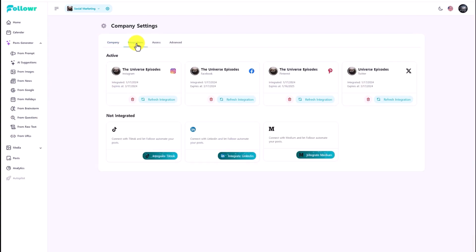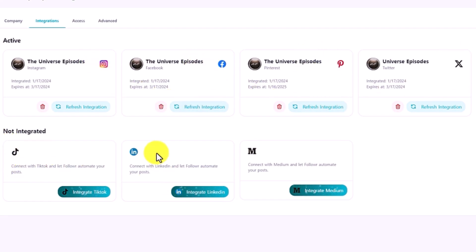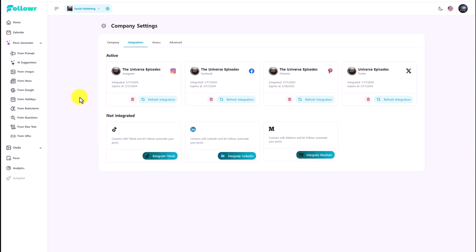When you go to integrations, they have several different social media accounts you can add. I have added Instagram, Facebook, Pinterest, and X. I also have TikTok, LinkedIn, and Medium. You just need to click the button and then it will add your account immediately, so it's a very simple way you can do that.